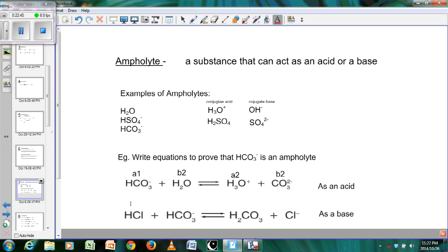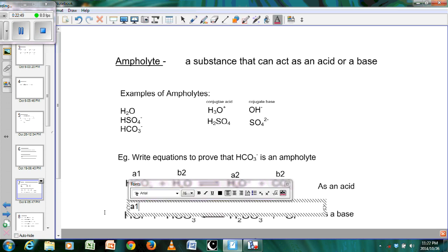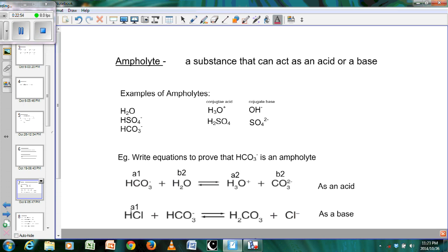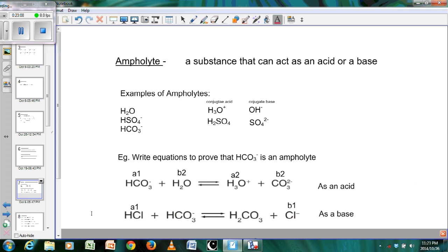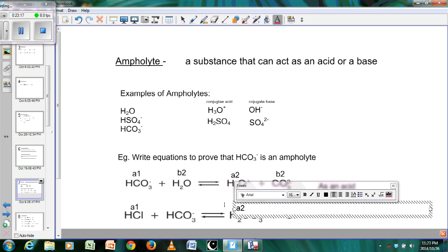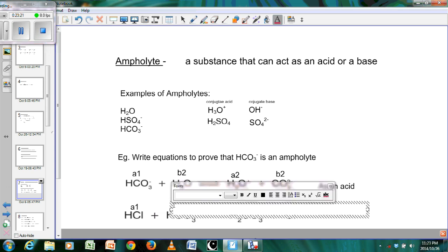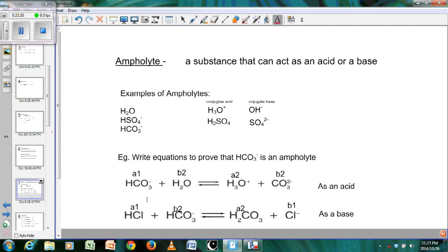In reaction two, HCl is the acid. Comparing HCl and Cl⁻, Cl⁻ is short one H⁺, making Cl⁻ base one. Looking at HCO₃⁻ and H₂CO₃: H₂CO₃ has the extra H⁺, so H₂CO₃ is acid two and HCO₃⁻ is base two. The HCl donates H⁺ to HCO₃⁻, forming Cl⁻ and H₂CO₃. So in this reaction HCO₃⁻ acts as a base, confirming it is an ampholyte.